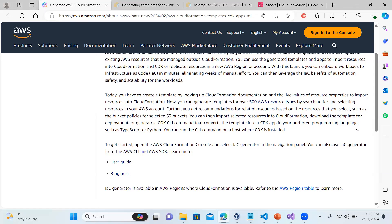Based on the resources you can select things such as policies - for example, if an S3 bucket has certain policies and access defined, that can also be generated through this template. We can do a scan on the resources and it will show you the list of resources you can generate a template for. A user guide and blog post are also available, and this feature is available in all regions where CloudFormation is available.